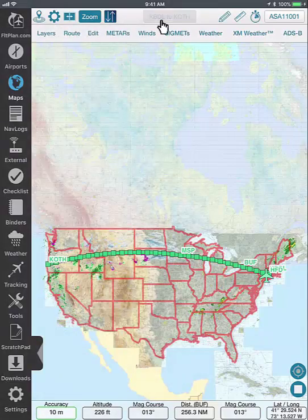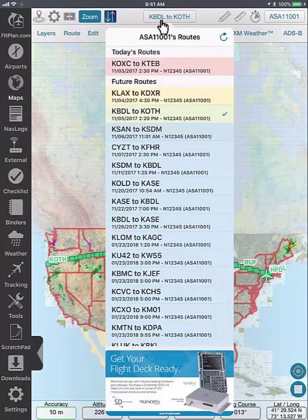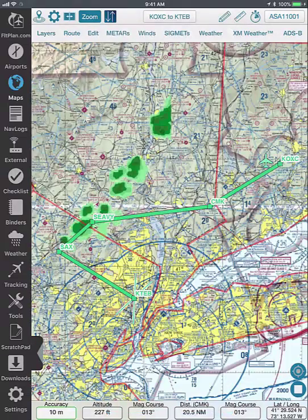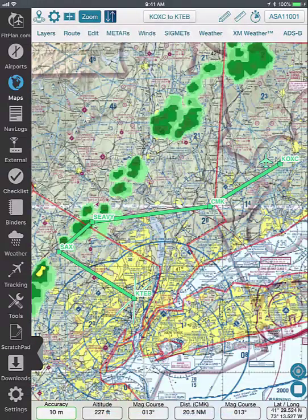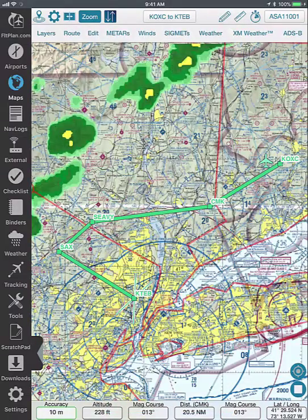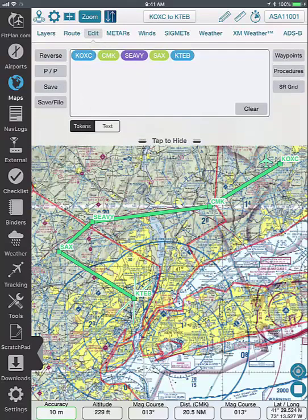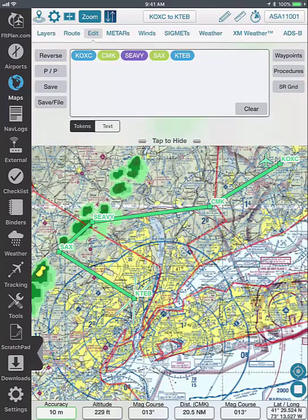Tap on the top center button labeled routes and select the route that you wish to display from the list. This route can be edited by tapping the edit button and entering new fixes or by rubber banding the route.